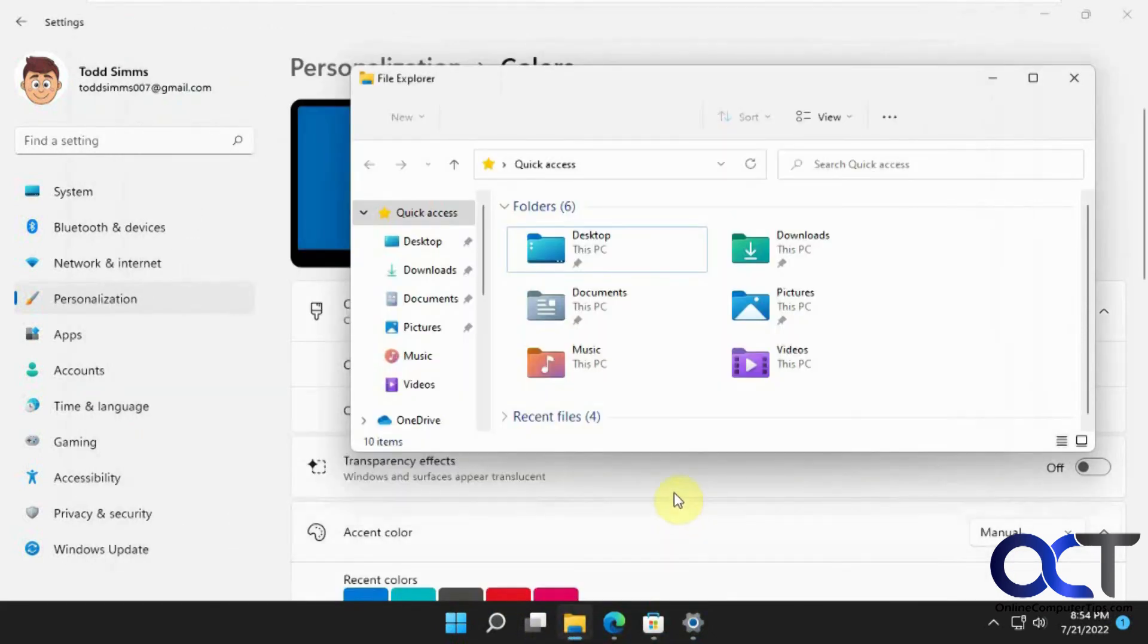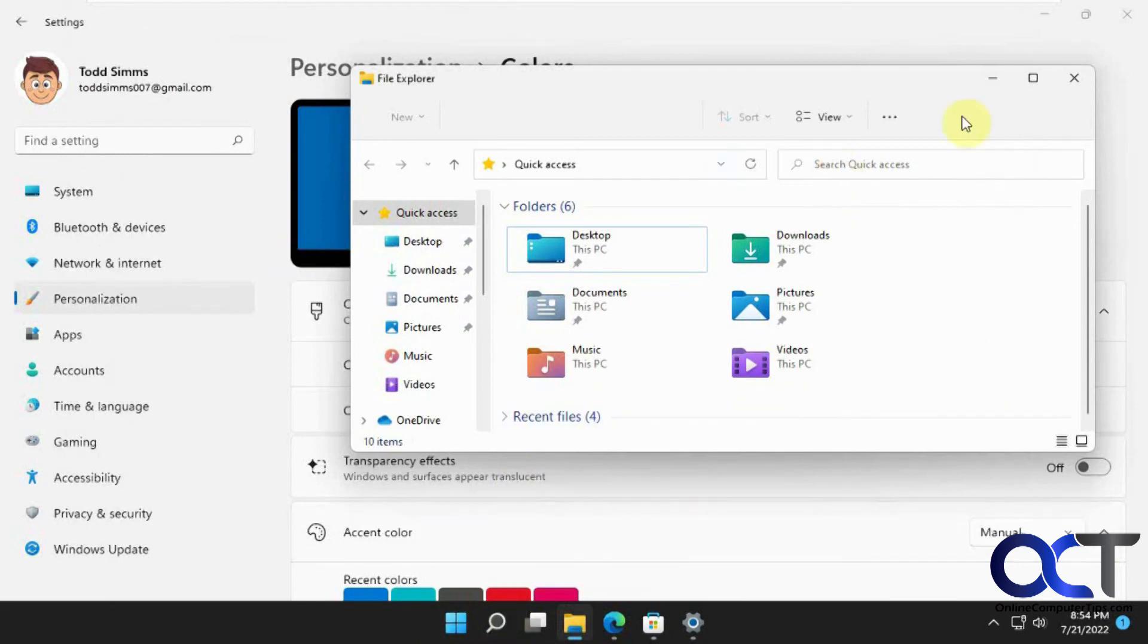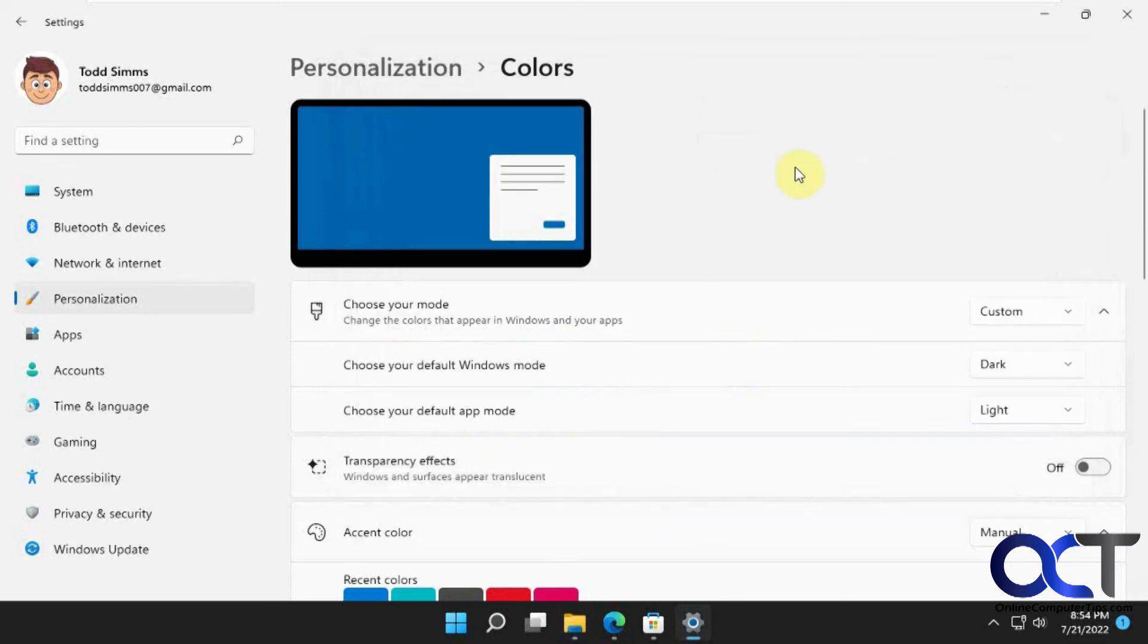So a nice little trick if you want to just mix it up while not going completely black, because sometimes the dark mode is a little too dark for some people, but this way you get a little taste of both.